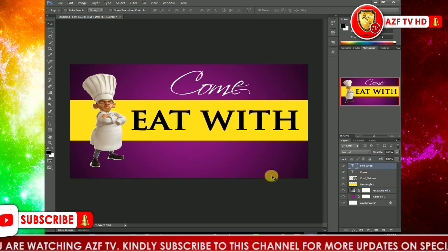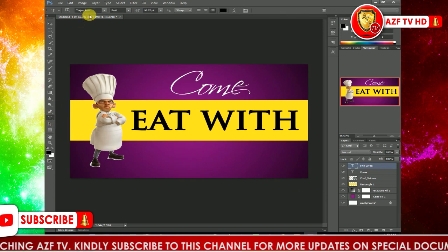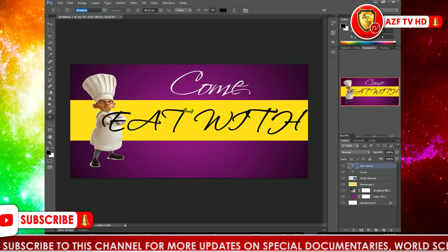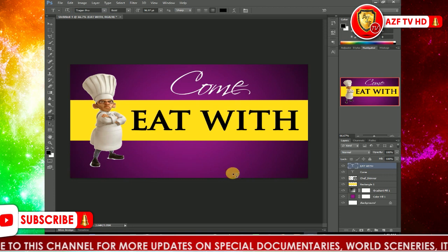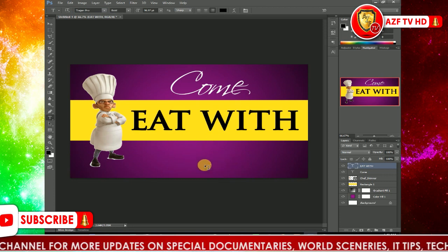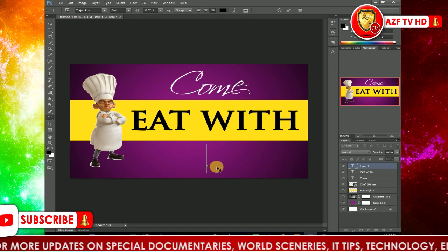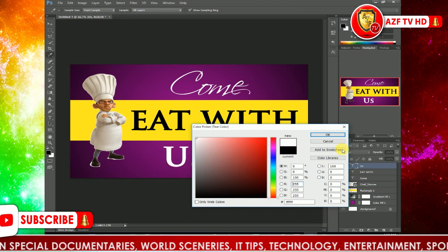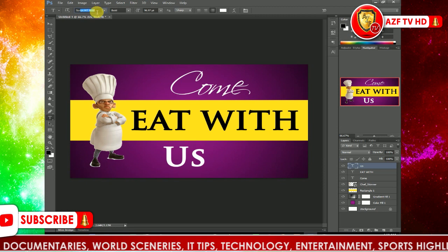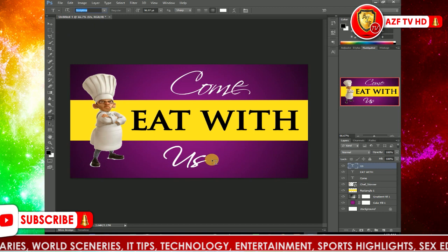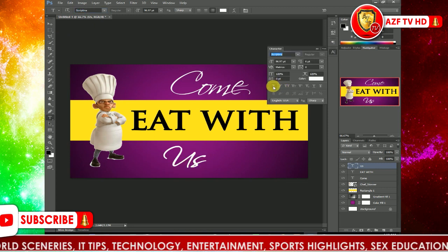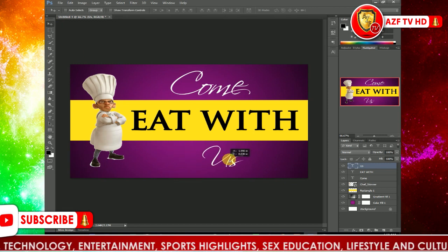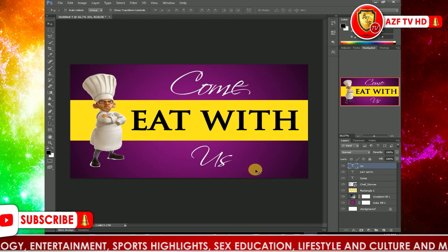I like the position, so I'll leave it. Select the Text Tool again — this time using Scriptina. Click beneath the rectangle shape and type 'Us,' then change the font color to white. Look for Scriptina and apply it. I don't want it too deep, so I'll adjust the size. Then select the Move Tool and move it into the middle.